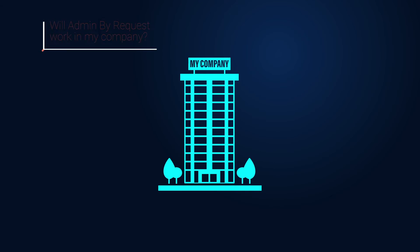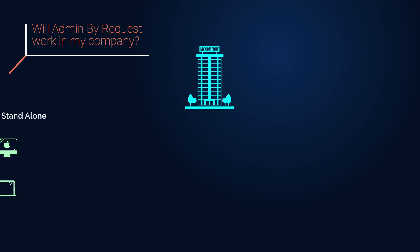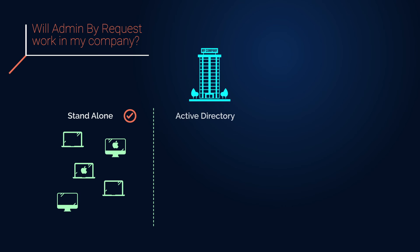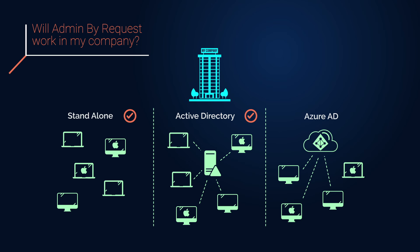Run the following scenarios from a single tenant: Non-domain joined or standalone, Active Directory with no connectors required, and Azure Active Directory.